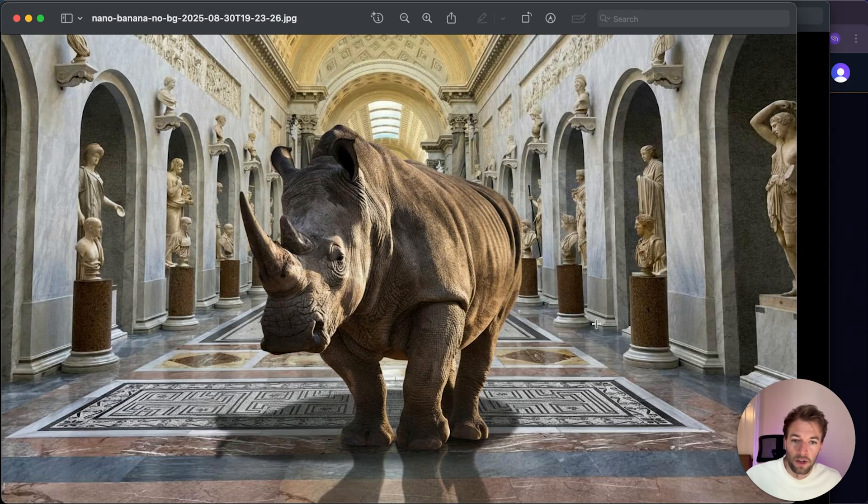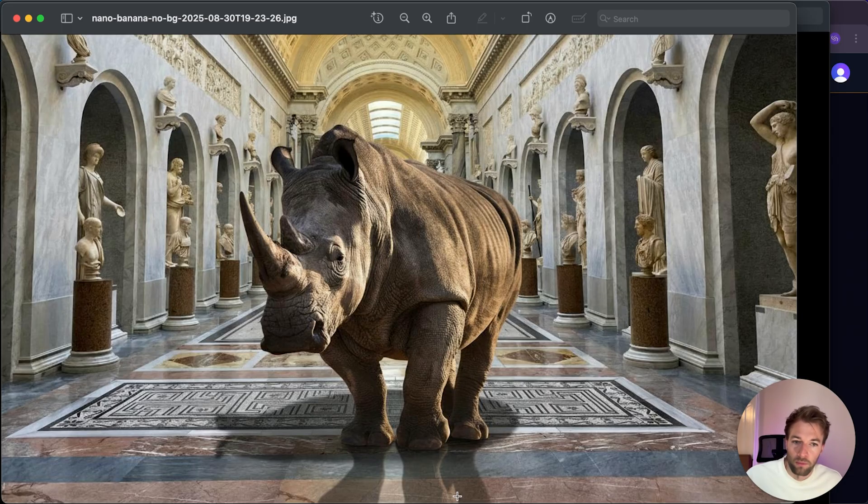But you're very impressed. It's clear cut it almost perfectly and the shadows and the reflections on the marble I think is a really nice touch.